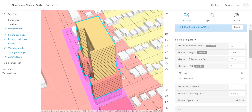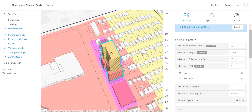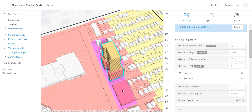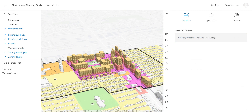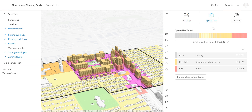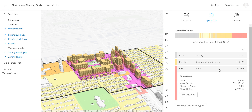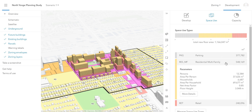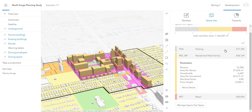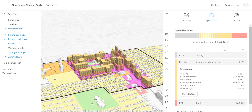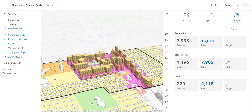Now we can see that the warning has disappeared and our building satisfies the zoning regulations in the area. I'll continue to develop buildings in my plan area until I am satisfied with my build-out scenario. Now that I have built up my area, I can click on the Space Use tab and see how much development is taking place by space use type. If I have target populations, households, or jobs, I can enter those numbers in here as well.